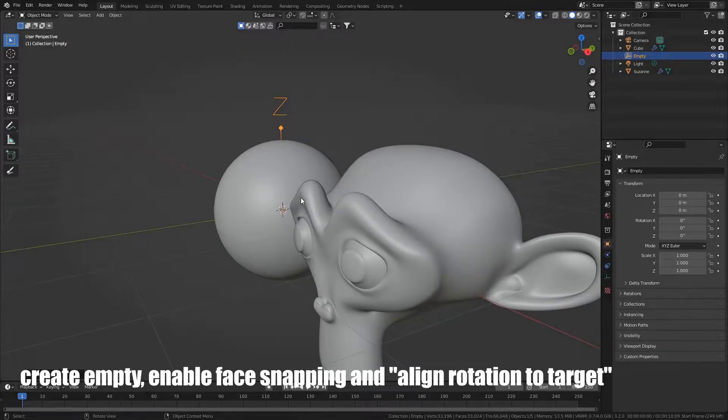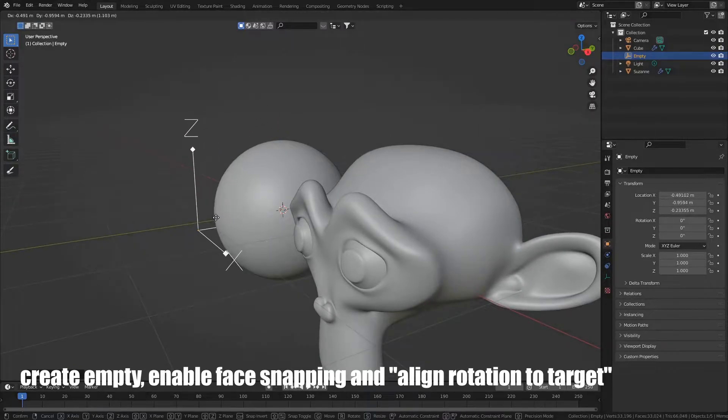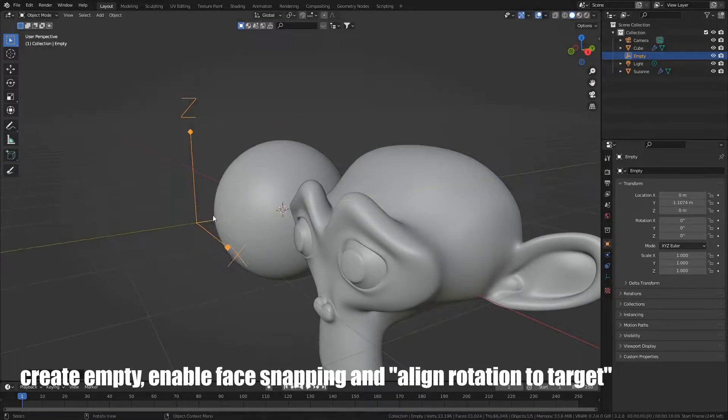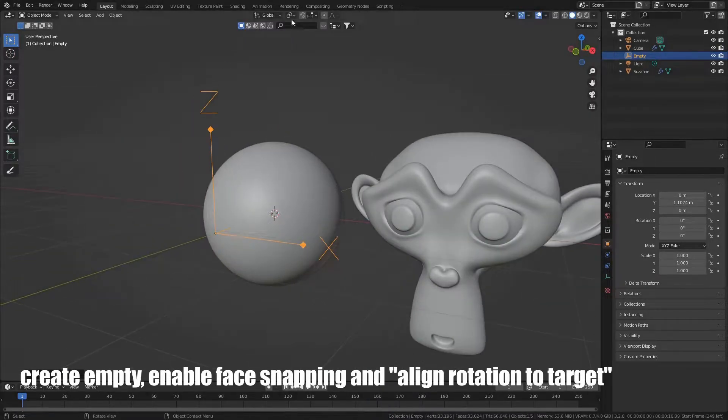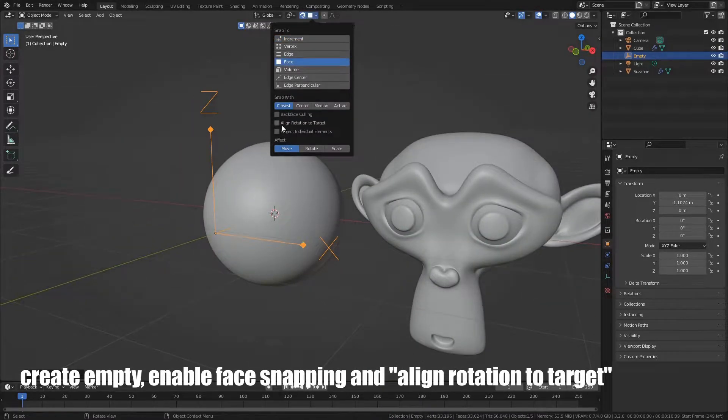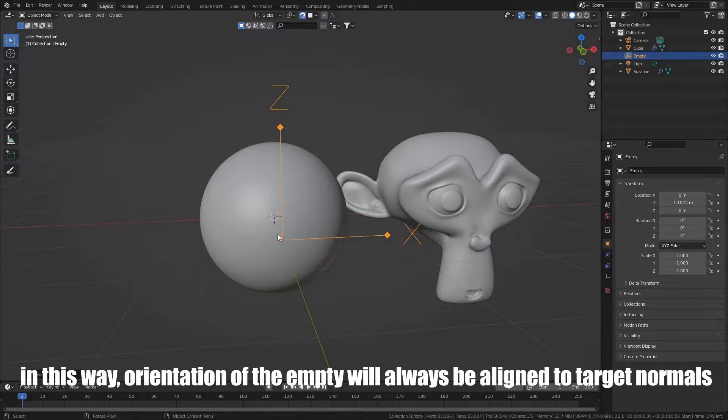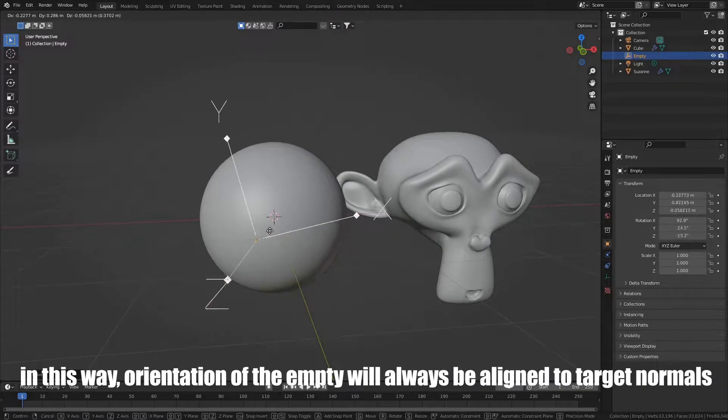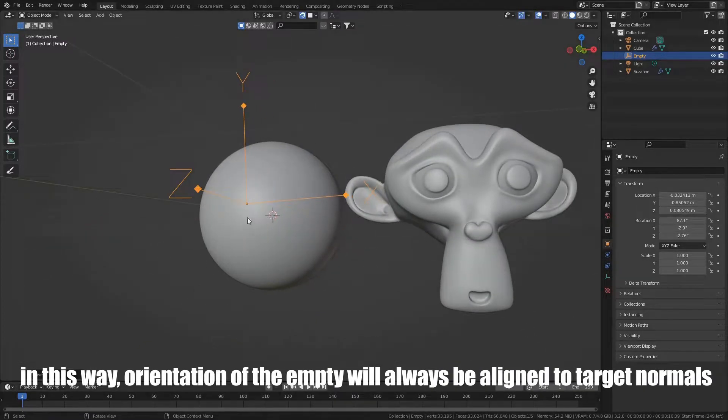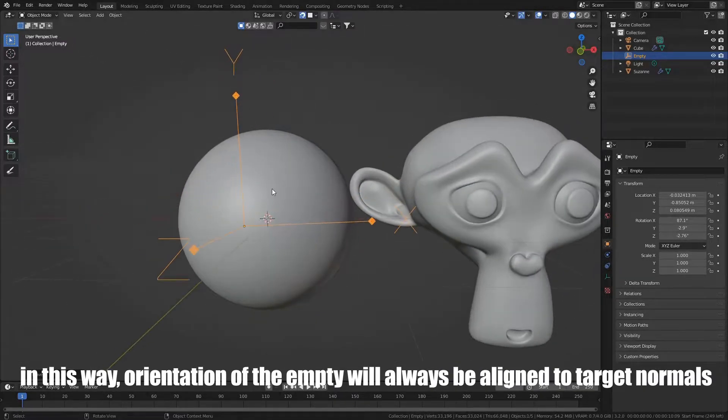Create Empty, enable face snapping, and align rotation to target. In this way, orientation of the Empty will always be aligned to target normals.